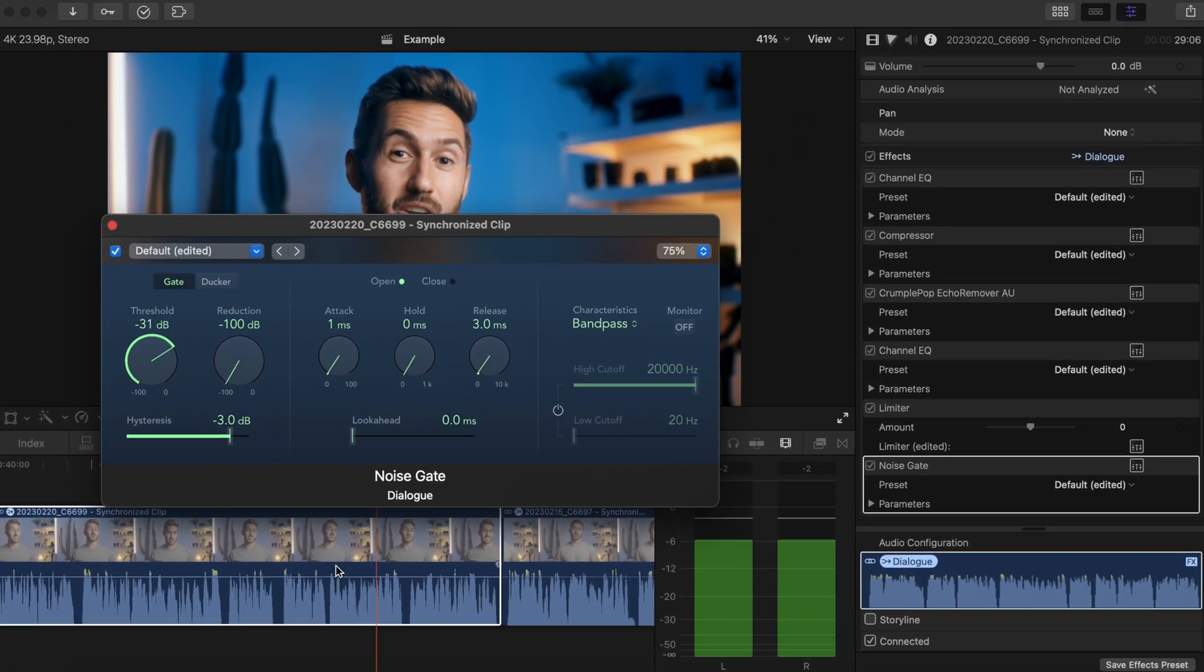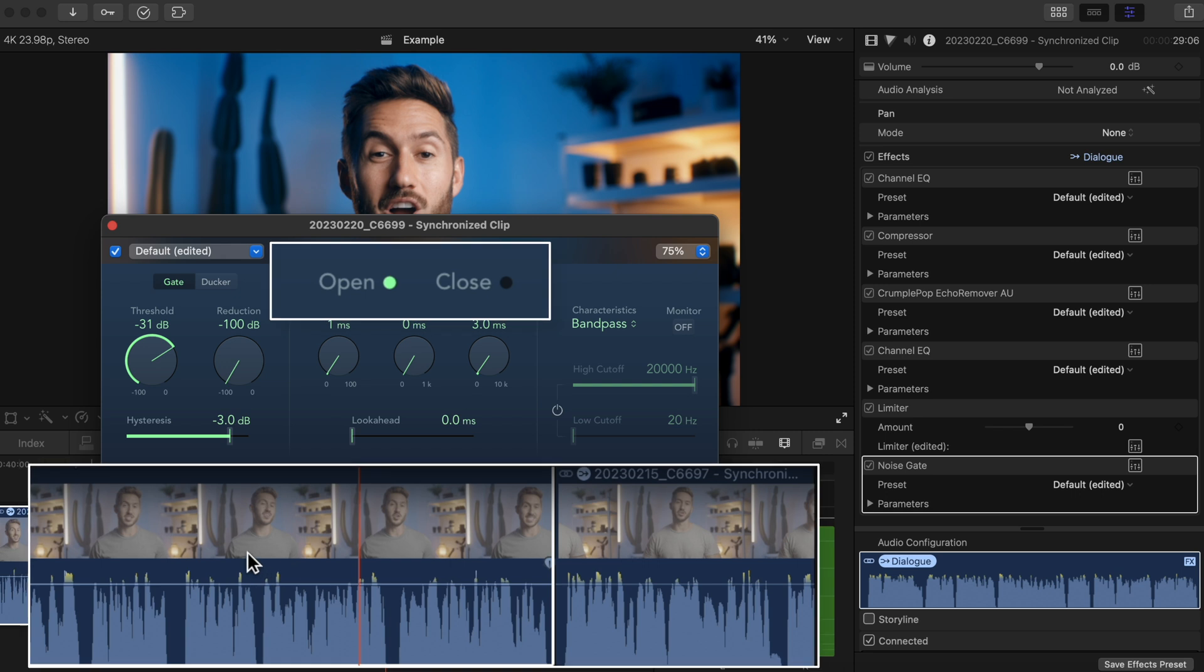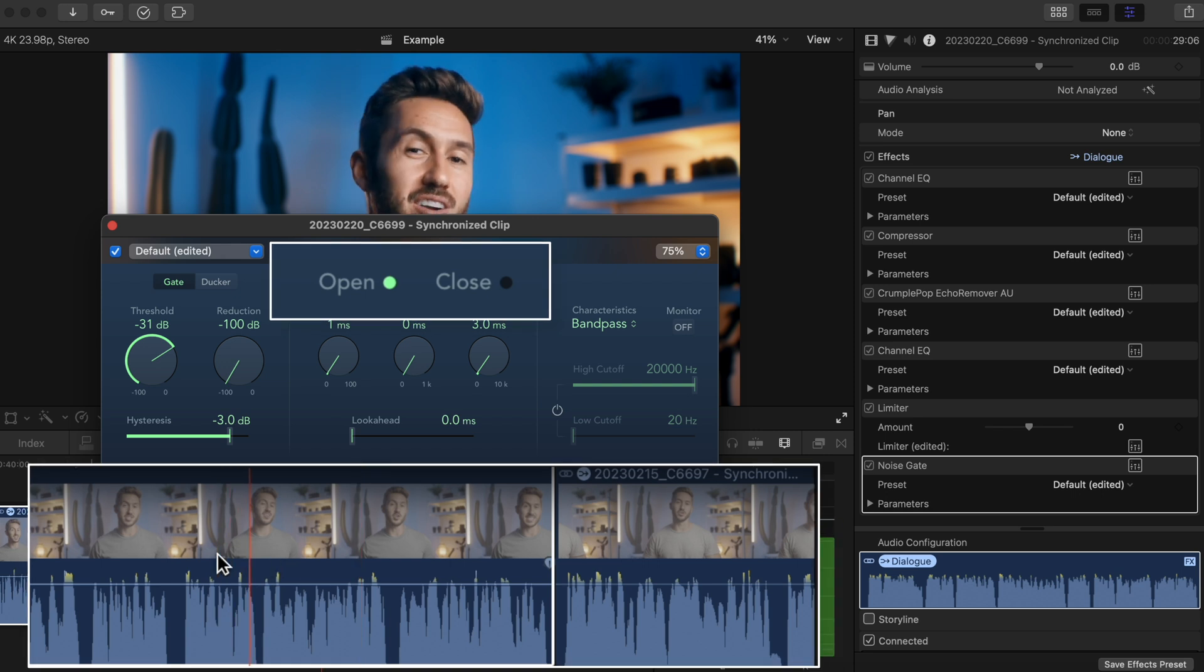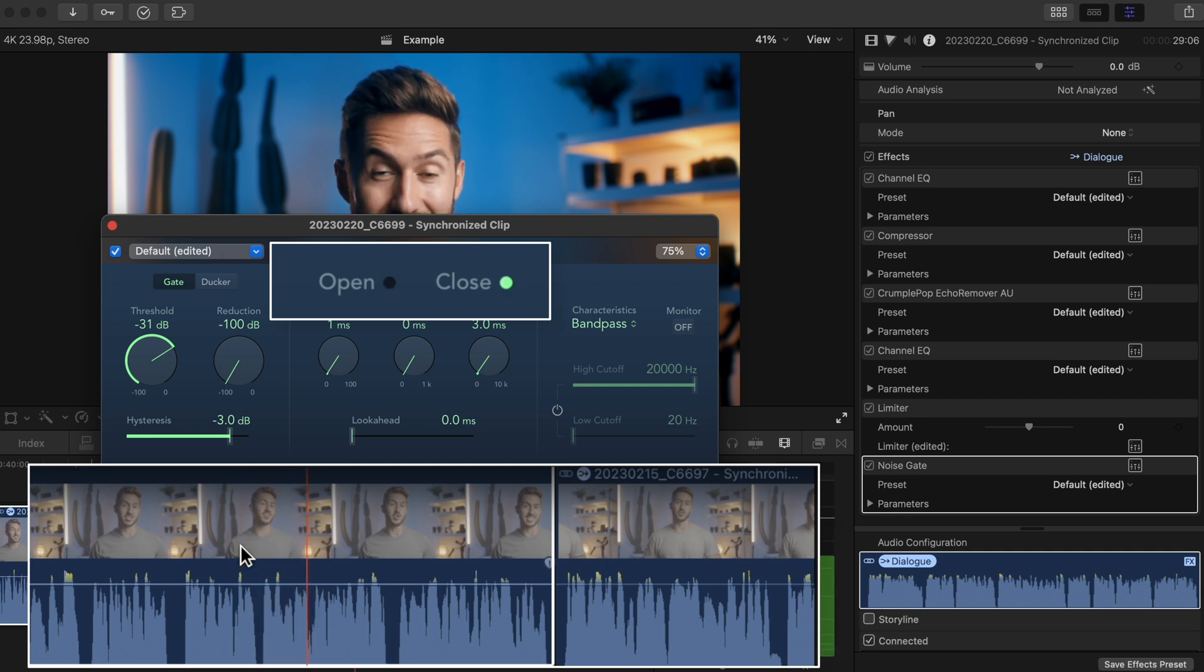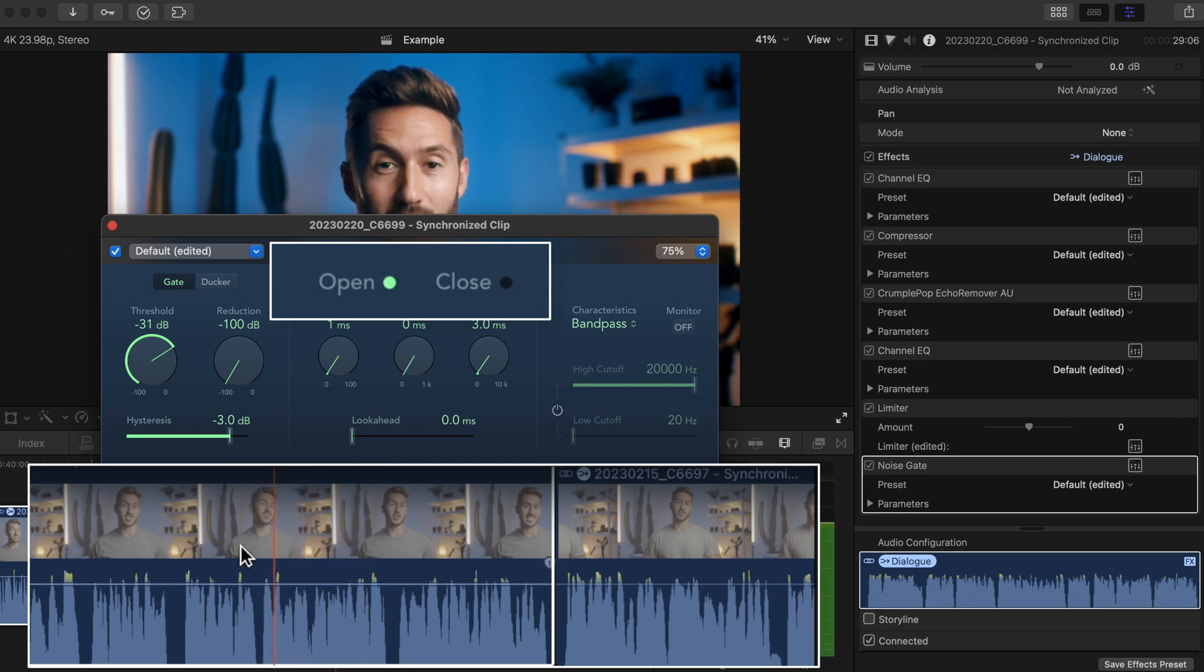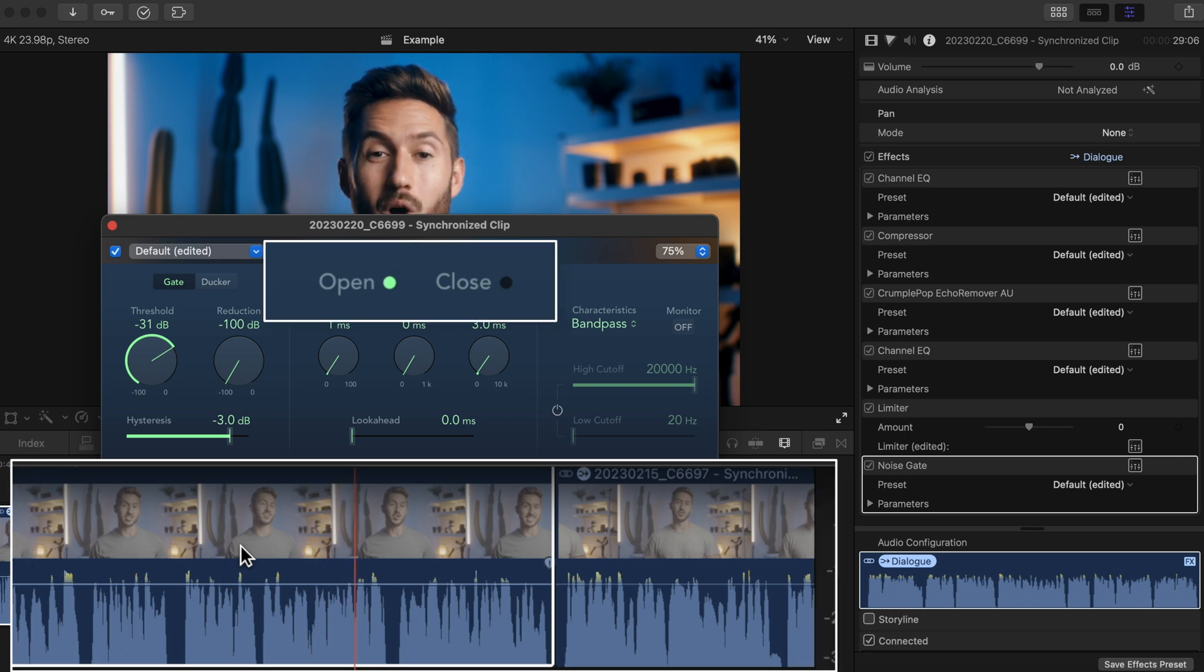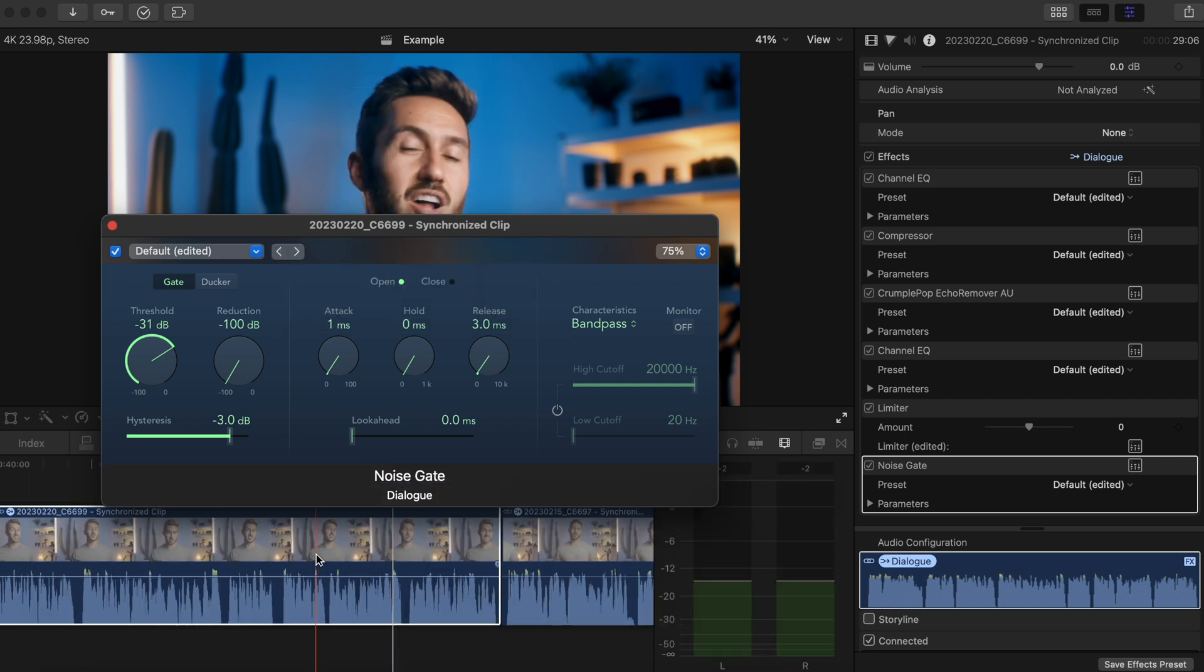You see how the gate is open most of the time while I'm talking? And then it closes to cut out the breath and background sounds? Well, we're also seeing it sometimes quickly close while I'm talking, which granted is not making much of a difference, but sometimes it can.